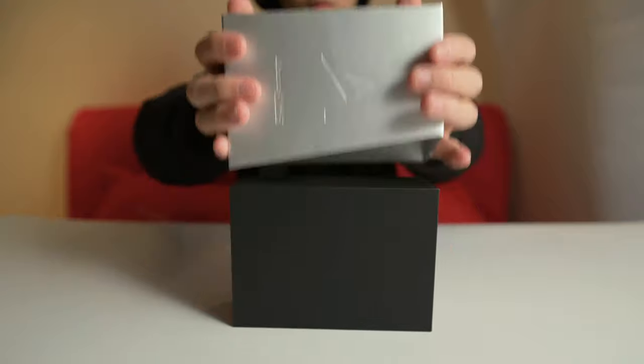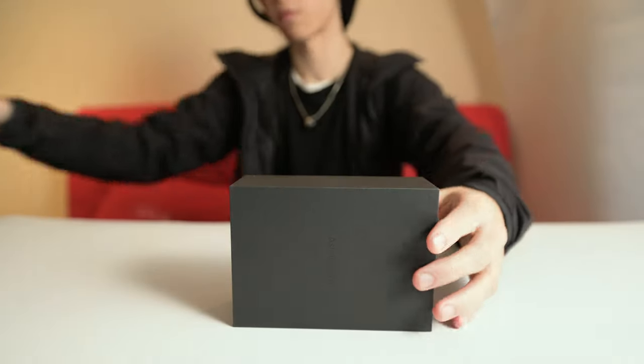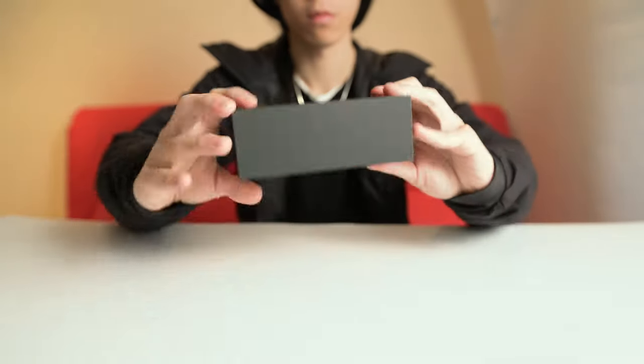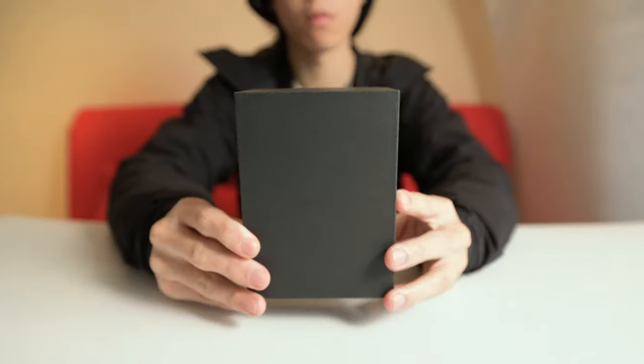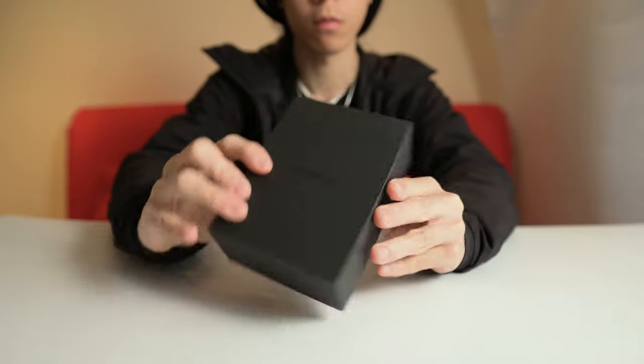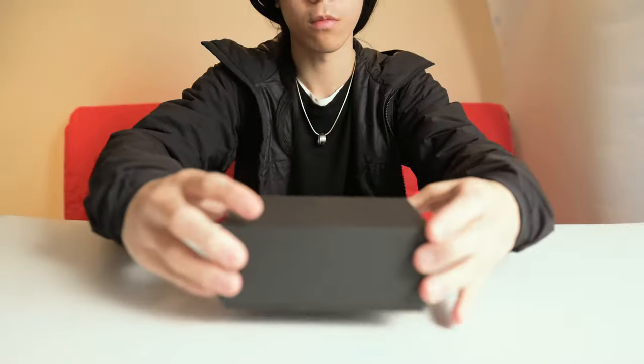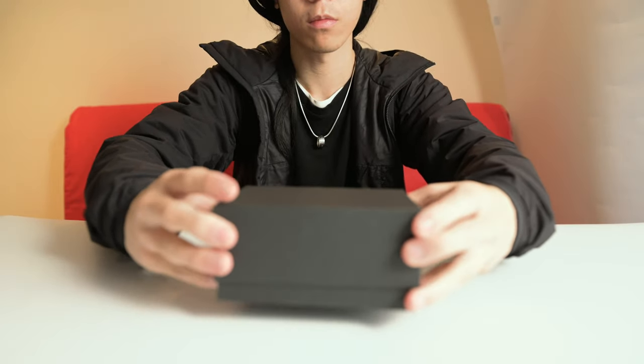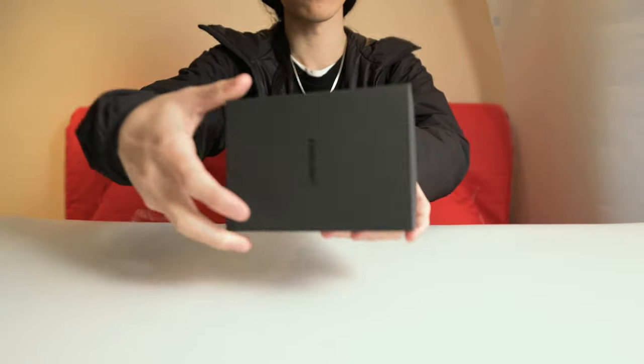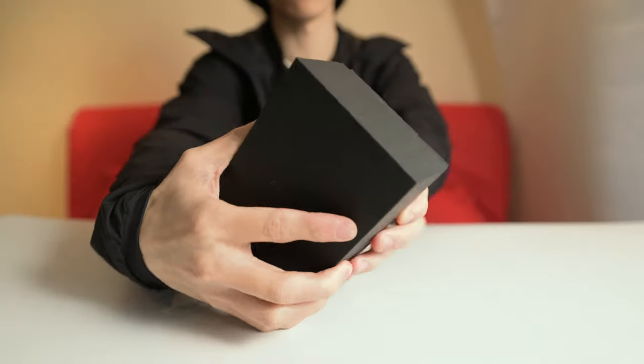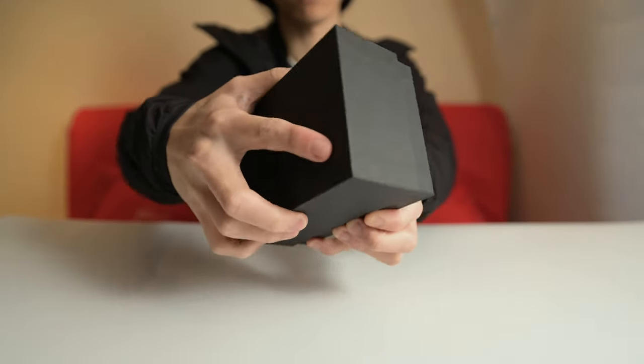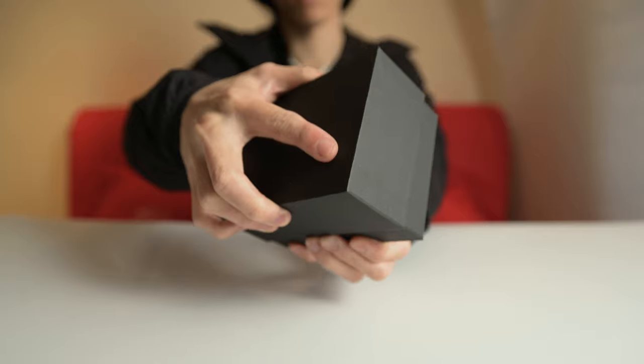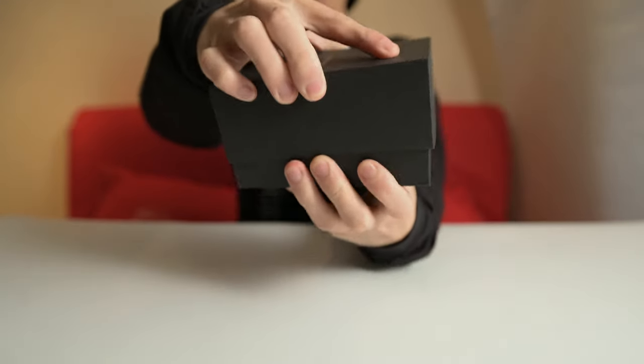So the price point for the SR25 is at $700 right now for the base model, which is actually comparable to the Sony NW-ZX series. At 178 grams, the SR25 is actually quite thick compared to the Sony's and the previous generation SR15 and it's about 20 to 30 grams heavier.